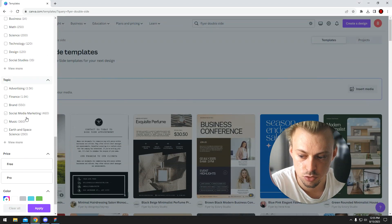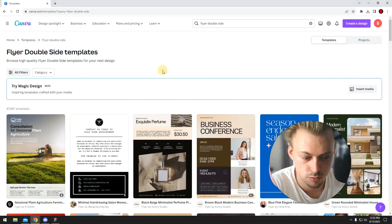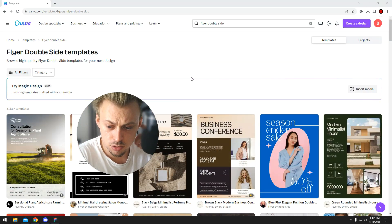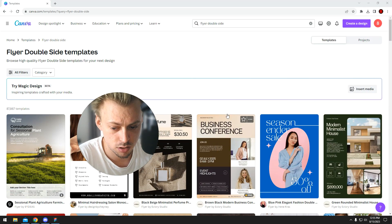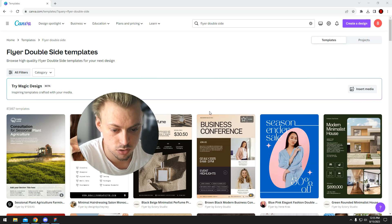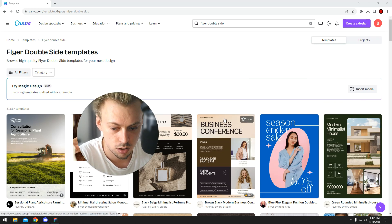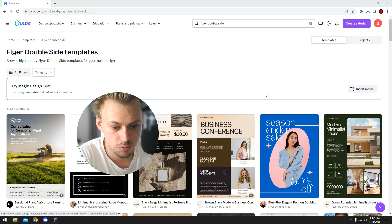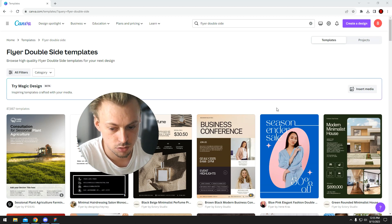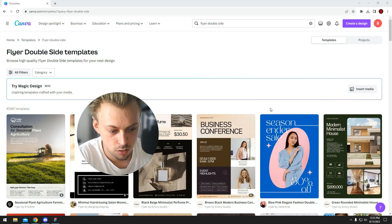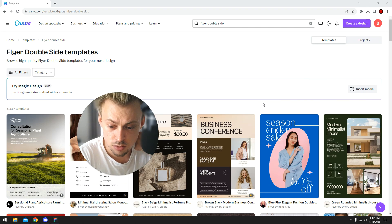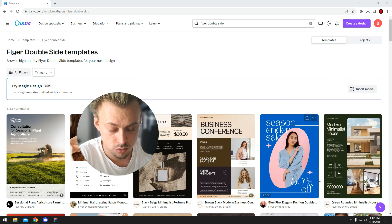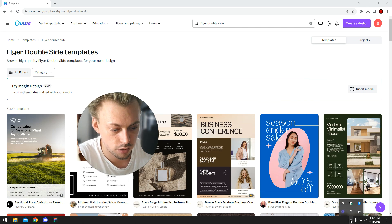But you can also just copy-paste the thing on the second, on the opposite page, and just remove most of the stuff and adapt the design a bit so that it has both sides. Yeah, so that's the process. That's how you do it, and that's how things work in Canva.